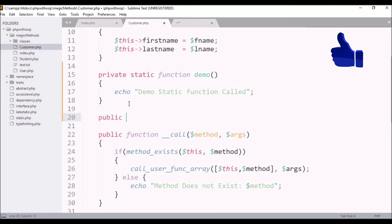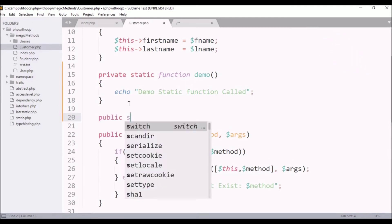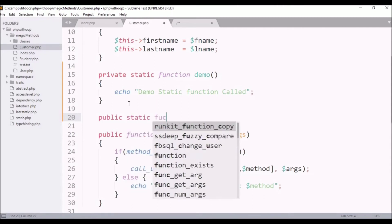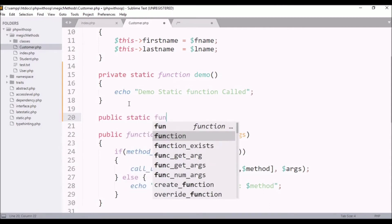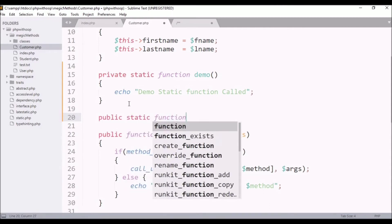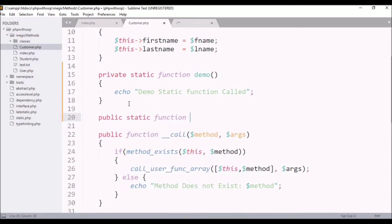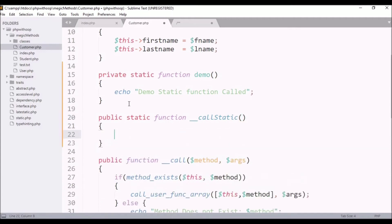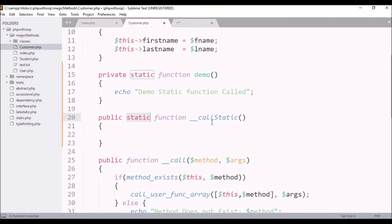Public static function, and the name of this function, like I said, double underscore call static. As the call function is, it is also used with static properties and it is used with normal functions. So this is also two arguments.